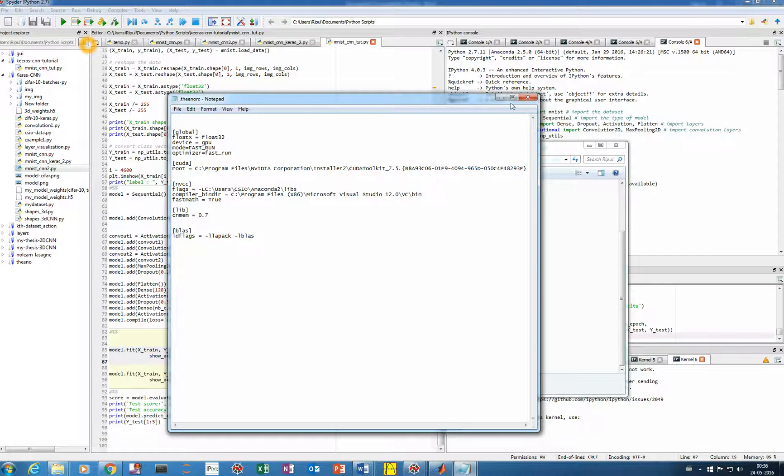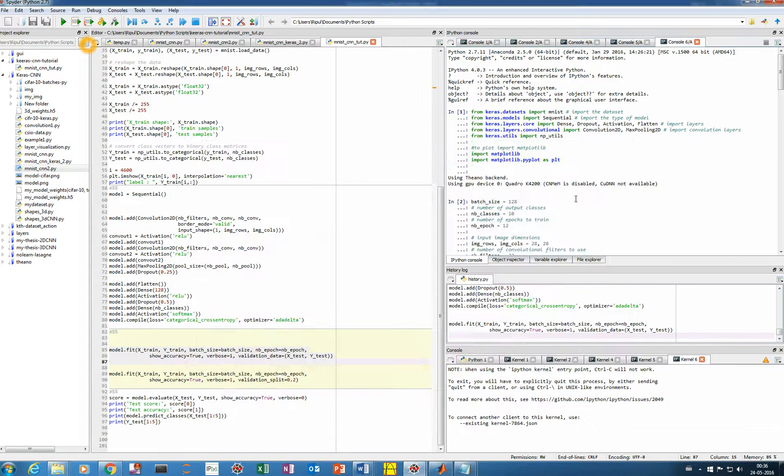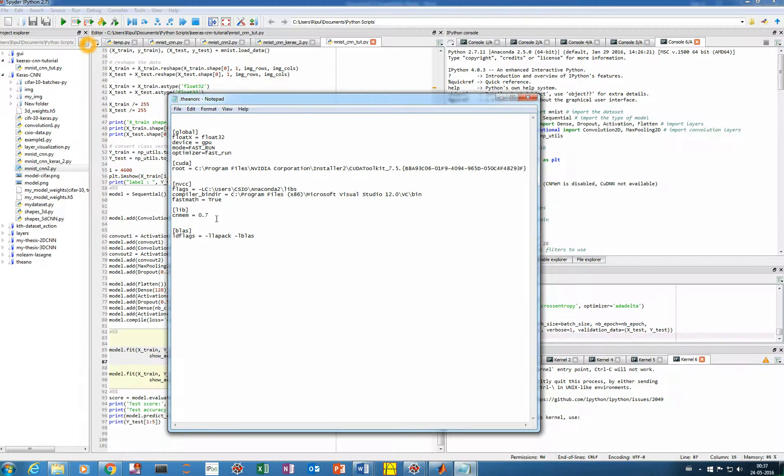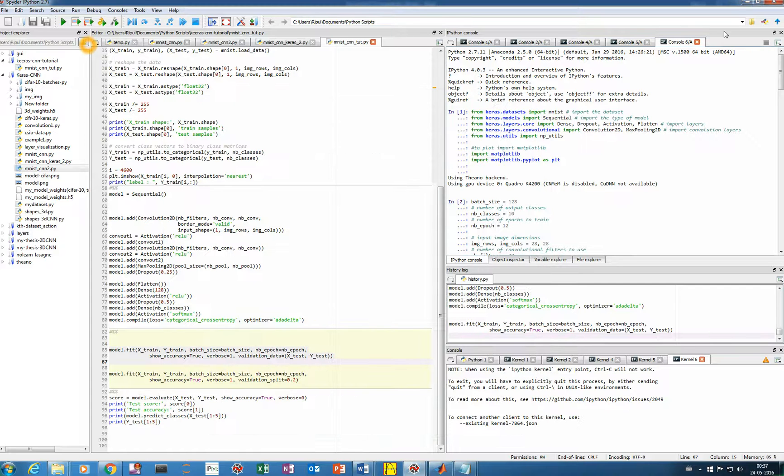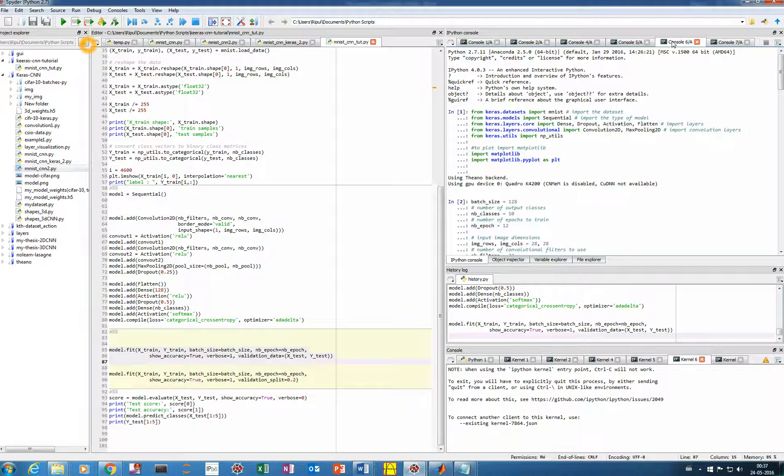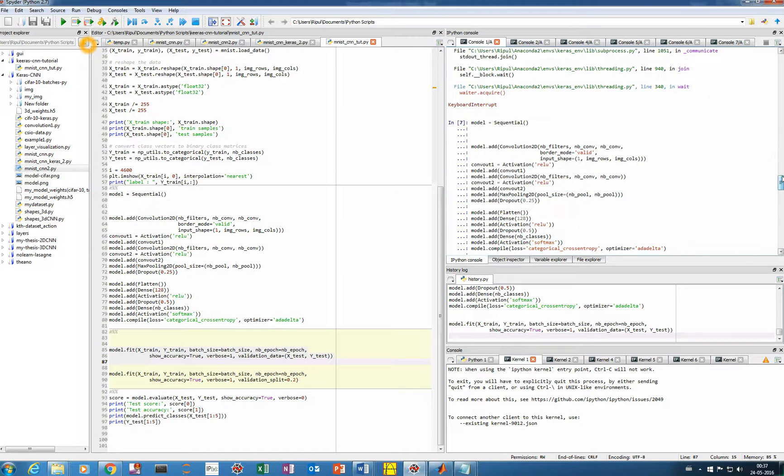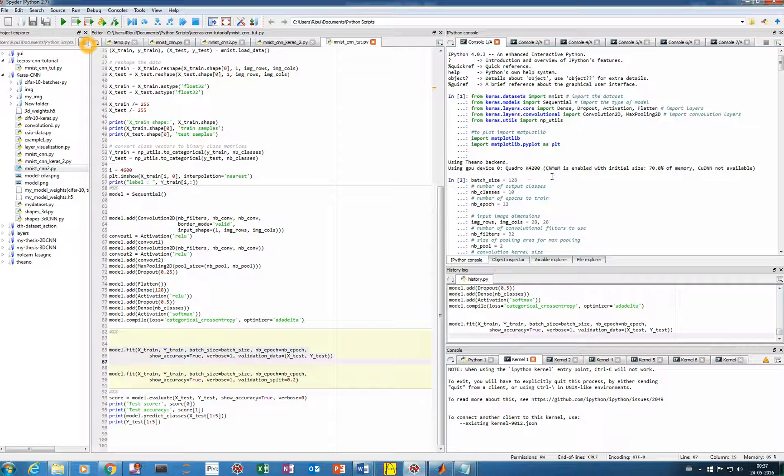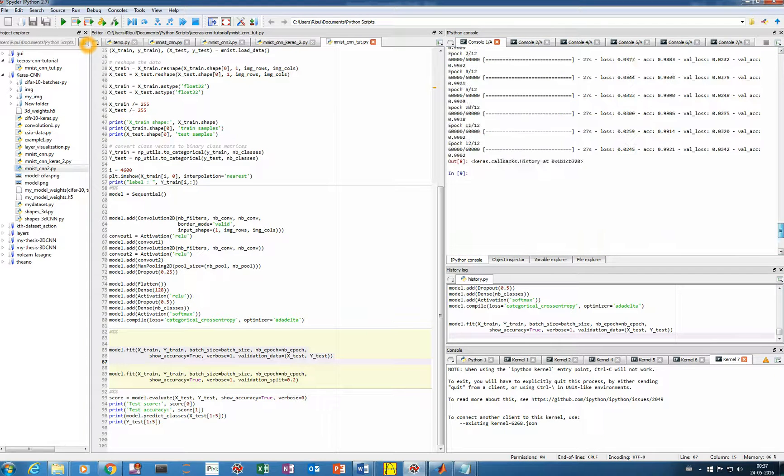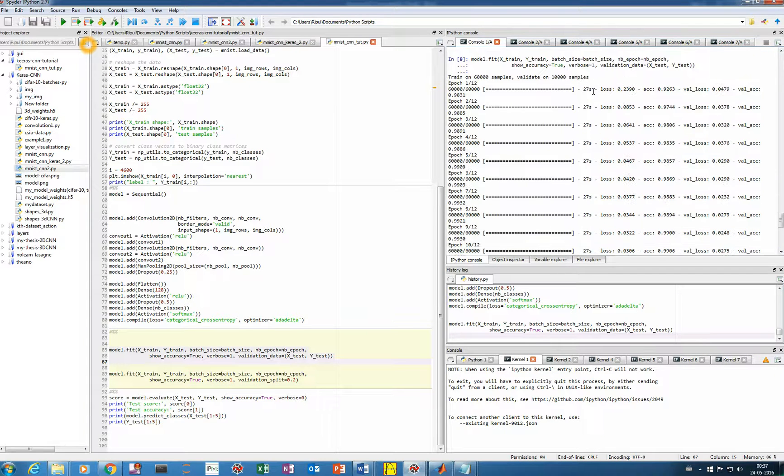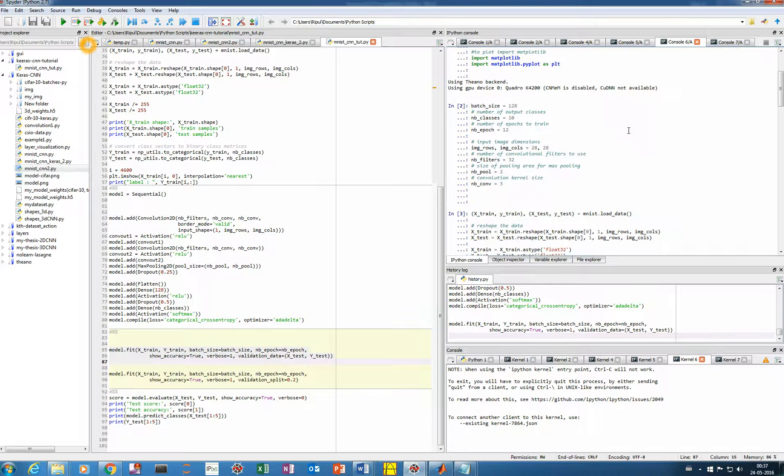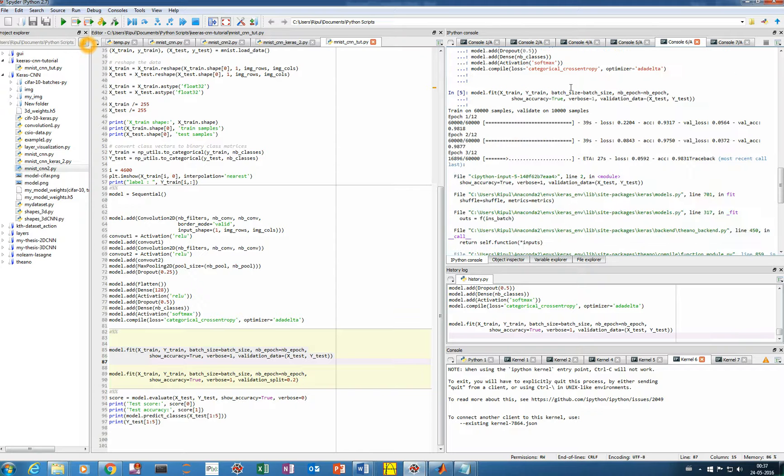So now you can see that our CNMEM is 0.7, which is 70%. Now I'll show you how we can get some more speed improvement. I'll show you previously what I have done here. So you see previously I used 0.7, it shows CNMEM is enabled with 70% of memory. And in this case, I got a speed of 27 seconds for each epoch, which was with CNMEM disabled, the time was around 39 seconds.